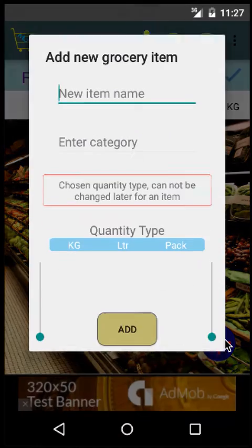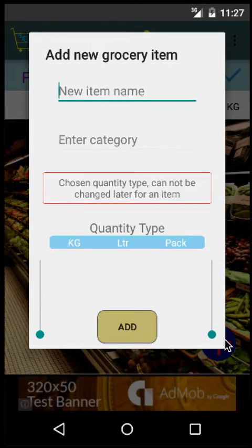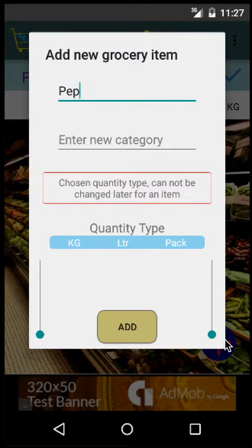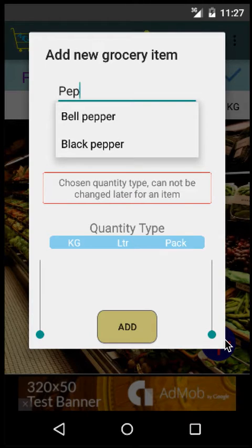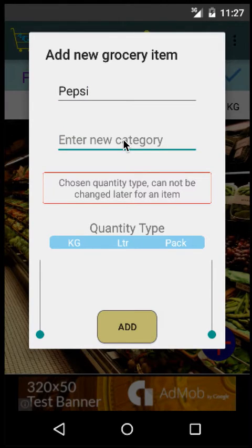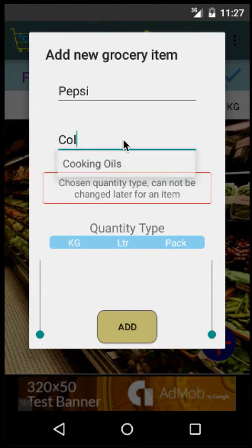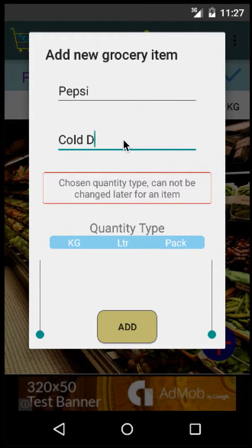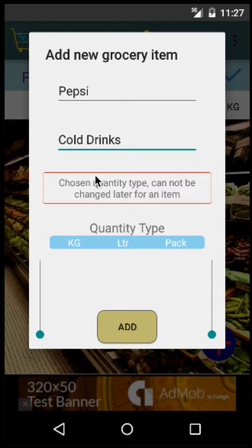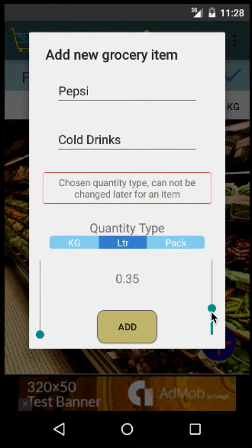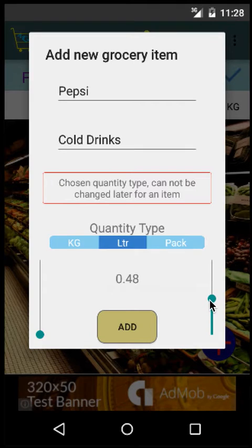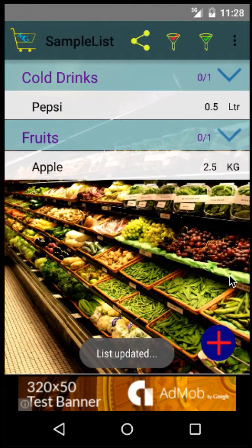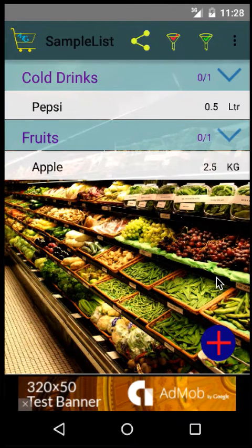In the same way, assume I want to buy Pepsi. Pepsi is not in the pre-existing list that comes with the app, but you don't need to worry. Just add Pepsi and enter the category. In this case, it's Cold Drinks. The quantity type is liter, and I want to buy half a liter of Pepsi and tap Add. You can see that the item gets added.